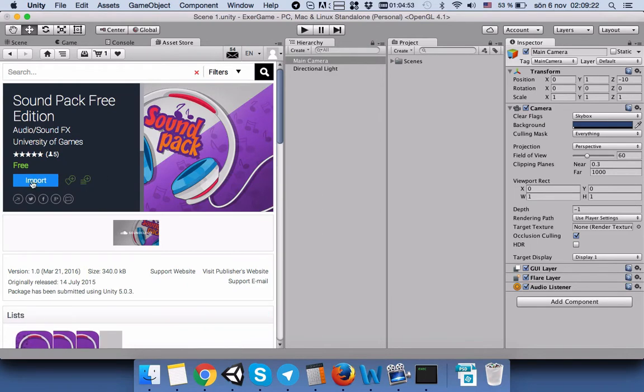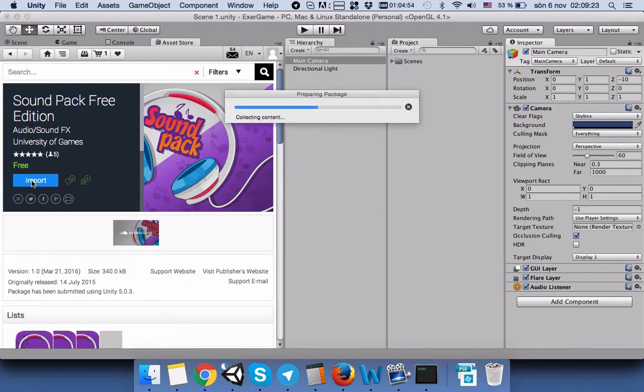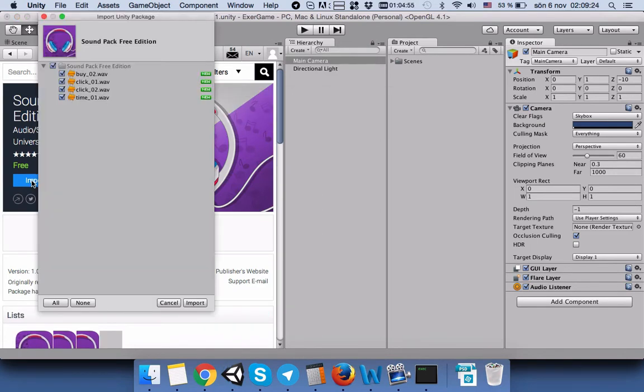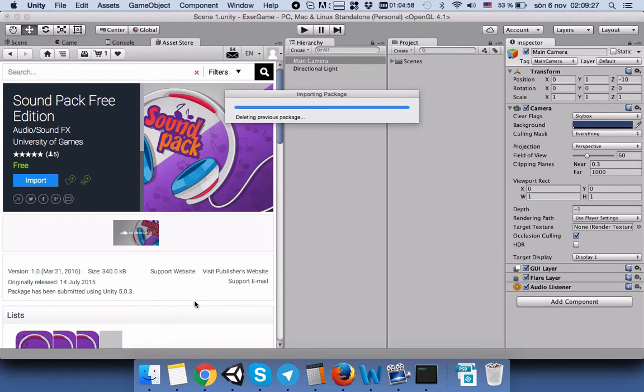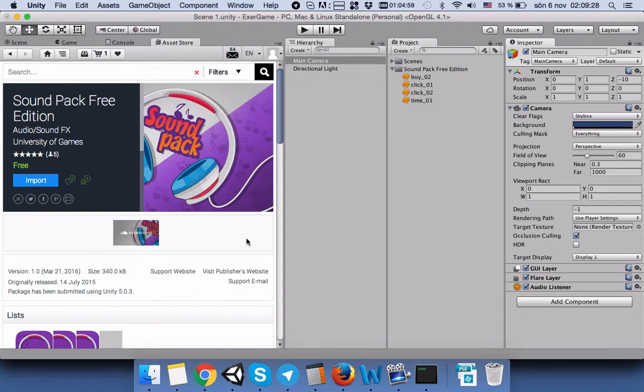Then I import the sound to my Unity project. Here you can see the Sound Pack Free Edition folder with four sound systems.